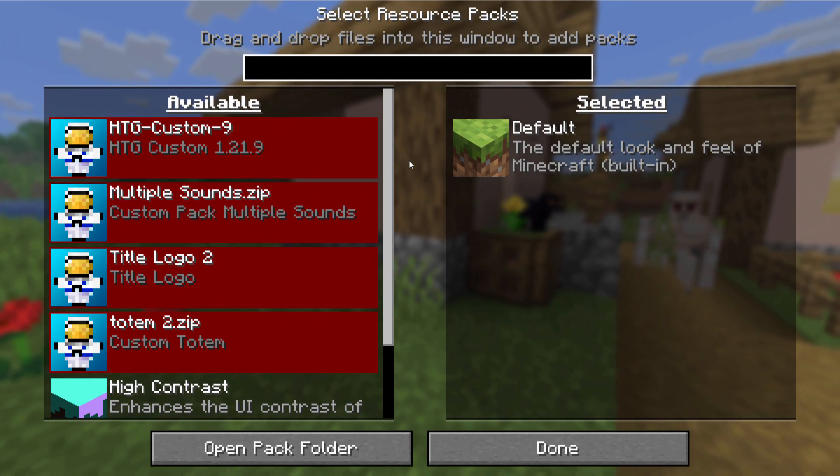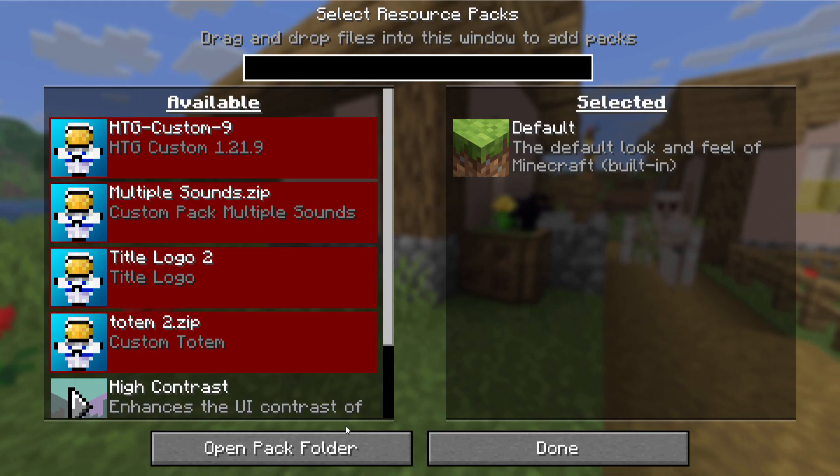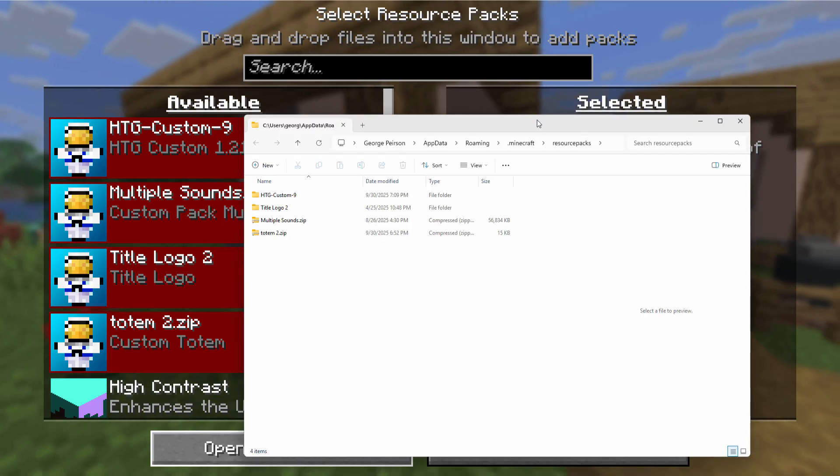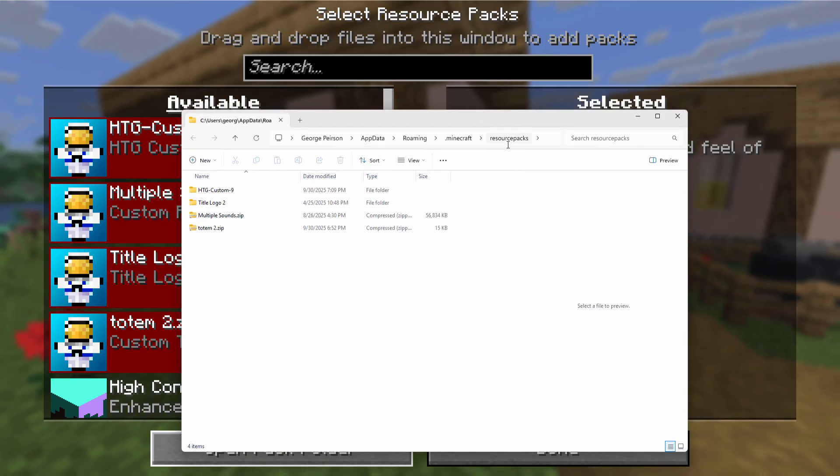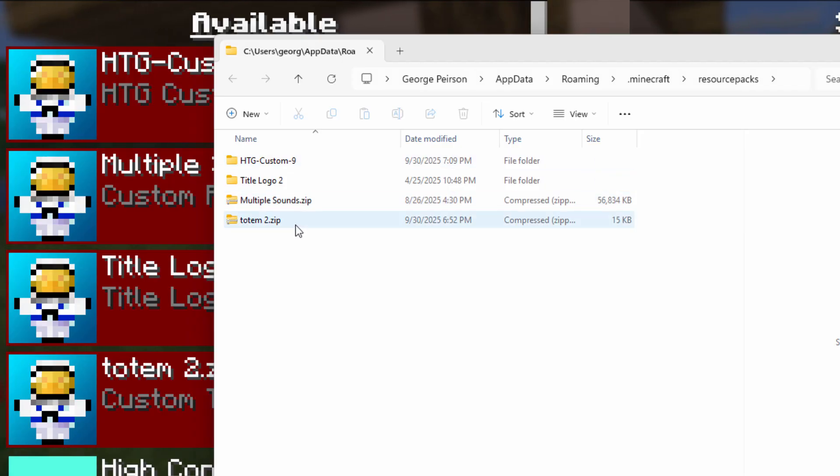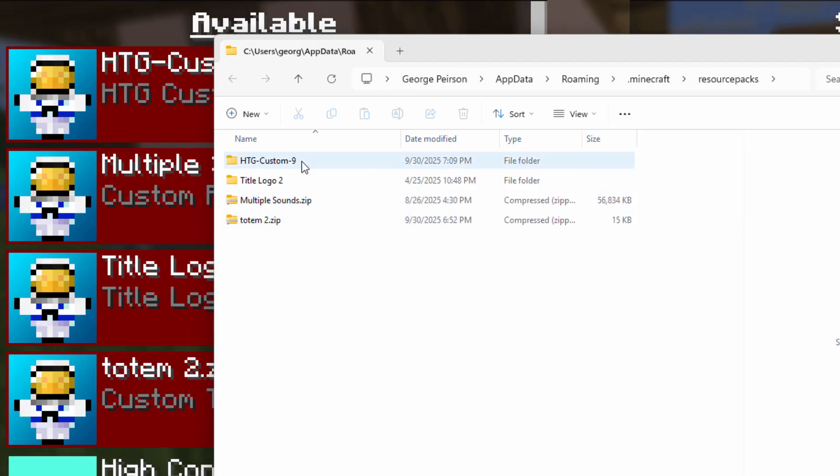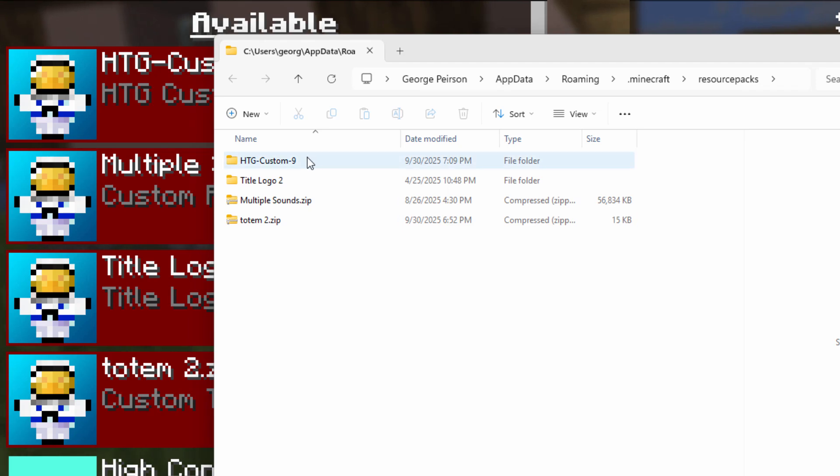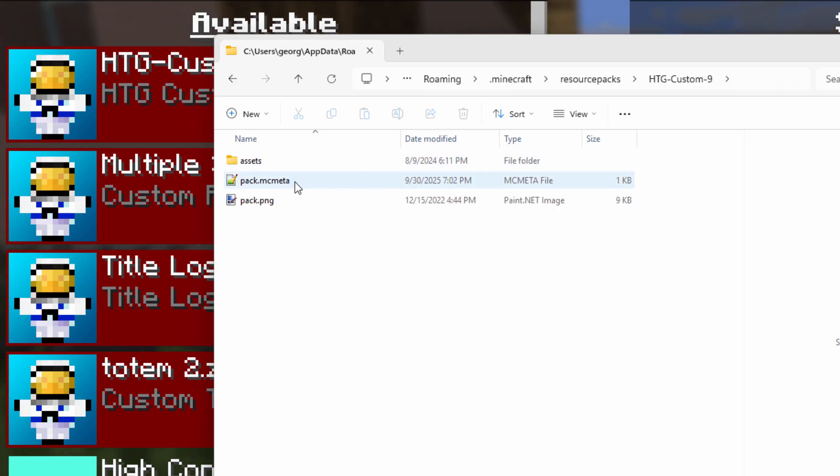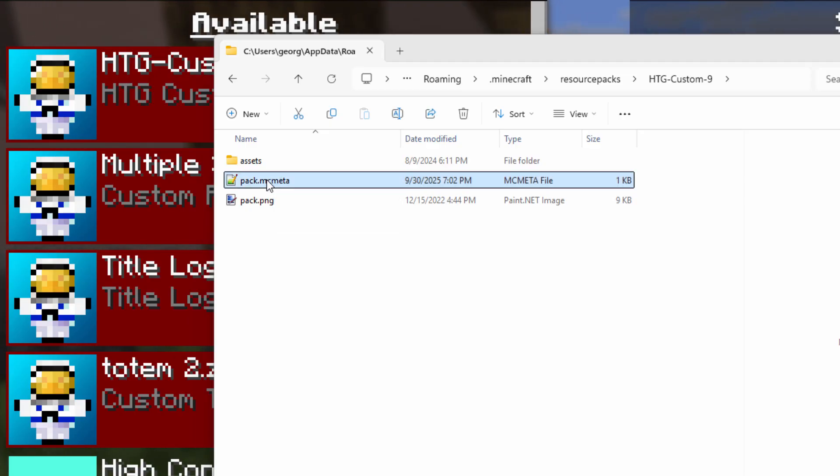Now to fix this, come down to the open pack folder right here. It takes us into the resource packs, and here are my packs. So I'll show you how to do two of these, the regular folder and also a zip. Let's do the regular folder first. I'll go inside of this one, and we need to fix the pack.mcmeta right here.